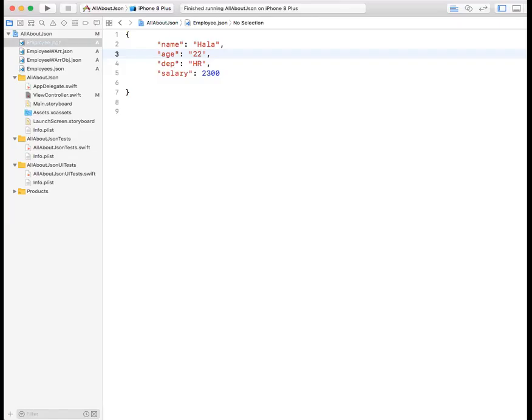Hey everybody and welcome to another lecture on iOS. The topic of this lecture is going to be how to handle JSON data in Swift 4.